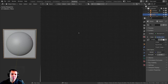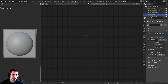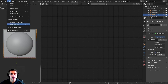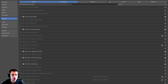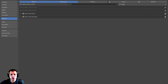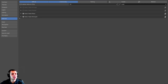One last thing before we start: I am going to be using the Node Wrangler add-on. If you don't have it enabled, go to Edit > Preferences > Add-ons, search for 'node', and turn on Node Wrangler. I'll show you how to use it — it's a very useful add-on when working with procedural nodes.